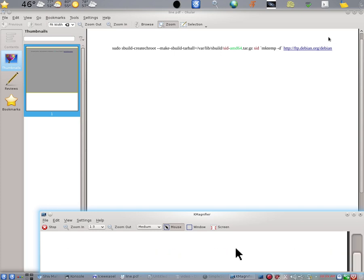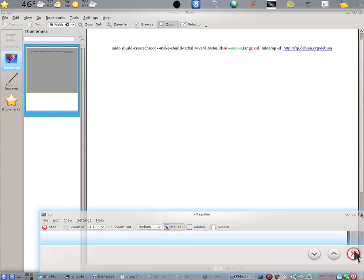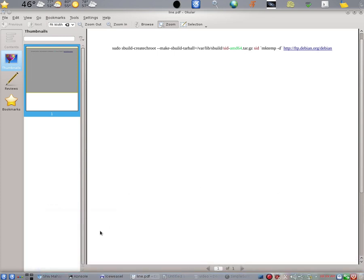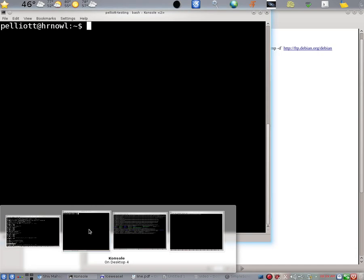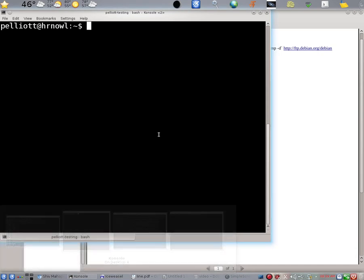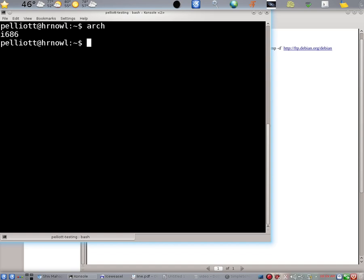If we bring up, let's get rid of the magnification. If we bring up a console window and type arch, it says I686. Does that mean I should use I686 for the architecture string and replace that string AMD64 by I686?